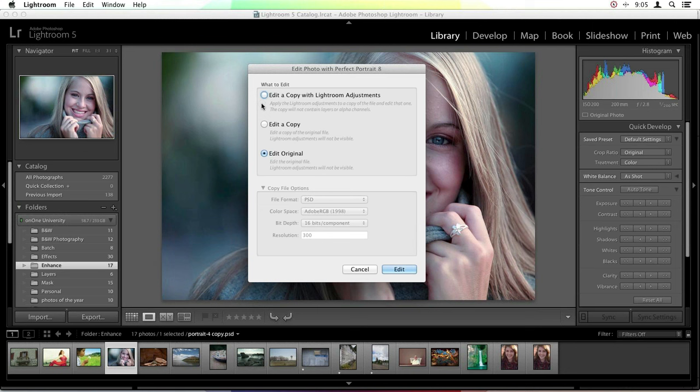If you are working with raw files, I suggest editing a copy with your Lightroom adjustments. It'll save any changes you made inside the Develop module in Lightroom, and you can continue your editing process. You can also select how you'd like to copy your file over — it gives you the ability to change things like file format, color space, bit depth, and resolution.